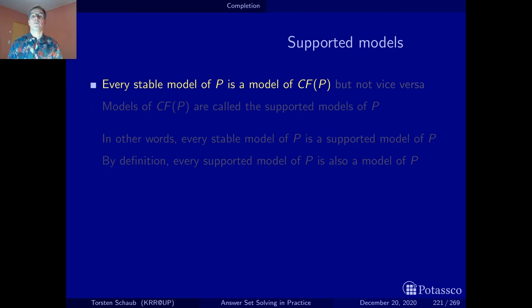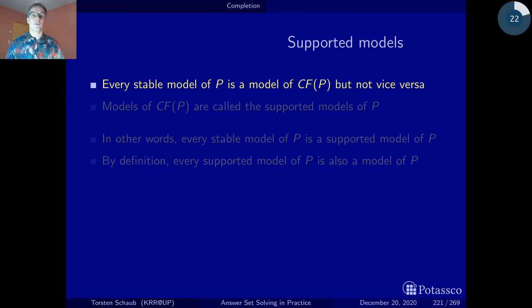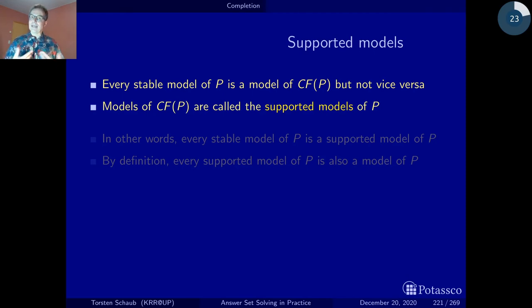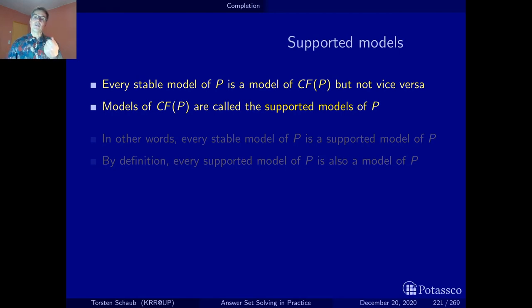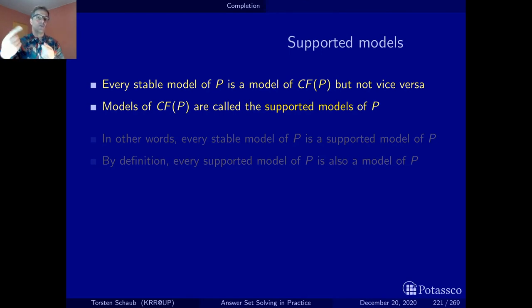The good news is: every stable model of a program is also a model of the completion formulas of the program — i.e., a classical model of the completion. But not yet vice versa. The classical models of the completion formulas of a program are called supported models. An atom is 'supported' when, whenever it is true in such a model, there is also a rule whose body is true.